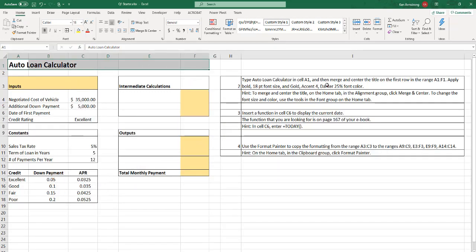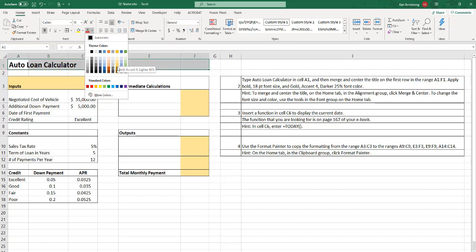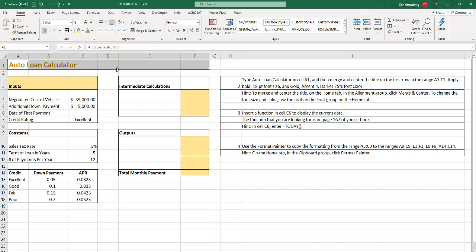Gold accent for darker 25% font color. What the heck is that? So come over here to fonts and find here, hold your mouse over it, let's see, there's gold, accent for darker, there's lighter, 60. Darker, 25%, and there you go.